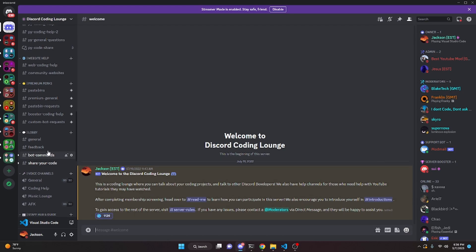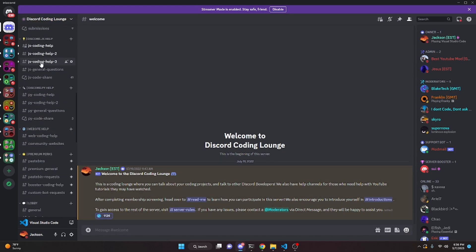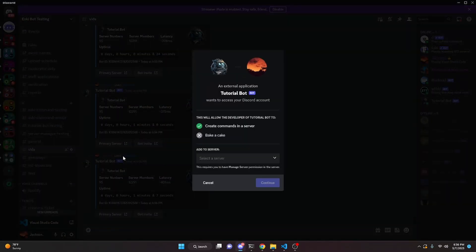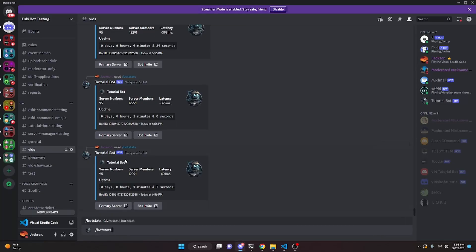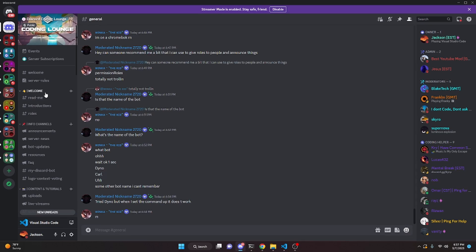The buttons work as well — clicking the Discord server button brings you to the server, and clicking the bot invite opens the bot invite so you can choose which server to add it to. Running it one more time for good measure shows one minute and 32 seconds. That's how you make a bot stats command for a discord.js version 14 bot. If you need help, join the server in the description — it's a pretty good coding community — and I'll see you in the next video.